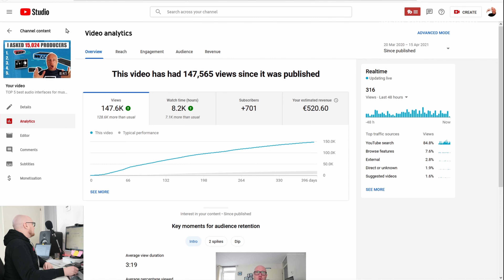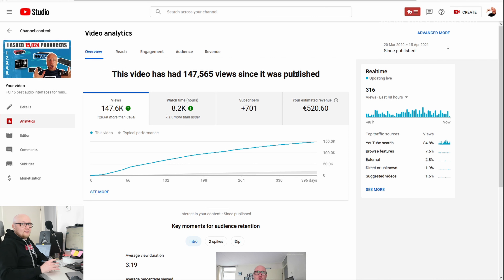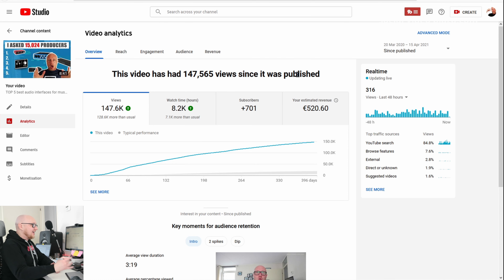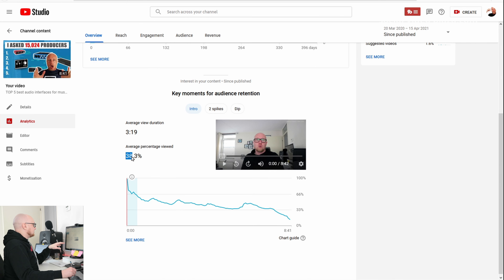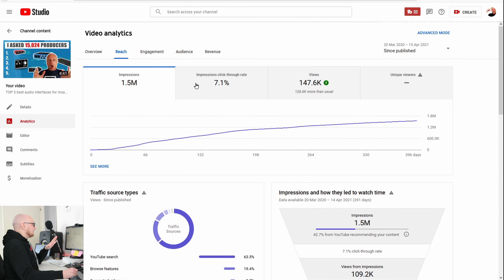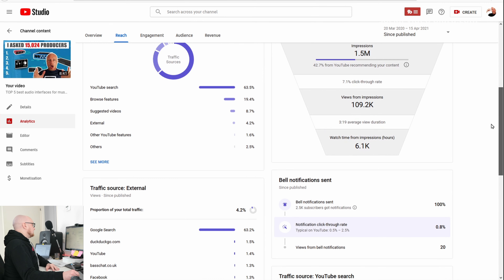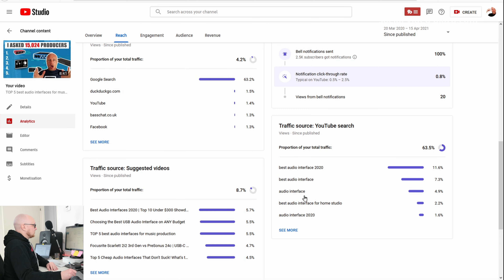Why does this video perform very well? Because I give viewers a reason to click in the thumbnail — it says 'I asked 15,000 producers.' So if viewers see 10 videos on the same topic, they will click on mine because I have data that nobody else has. It's a 9-minute video with an average percentage viewed of 38%, and the impressions click-through rate is somewhat higher than other videos because of this reason to click.